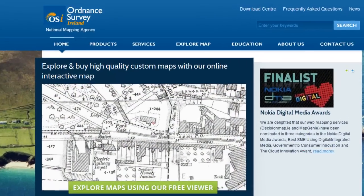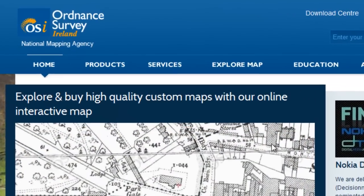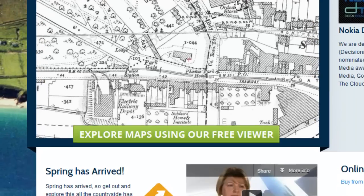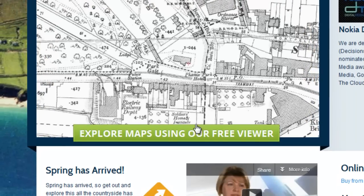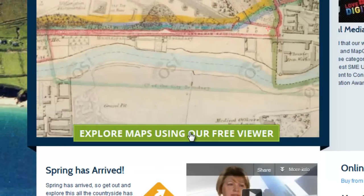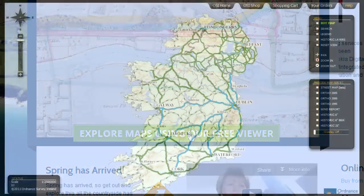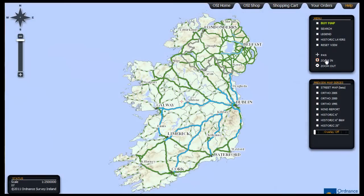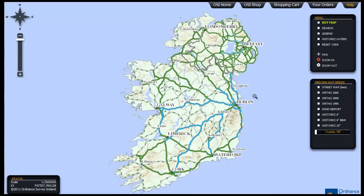Click on Explore Maps here or on the green bar on the home page. You are now on the Map Viewer interface and by default the Zoom tool is active. To get a closer look at your area of interest, either click multiple times over the area or draw a selection marquee like this.